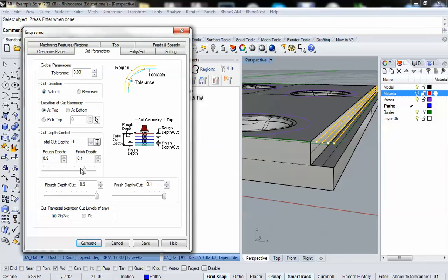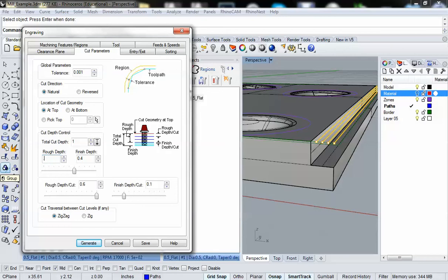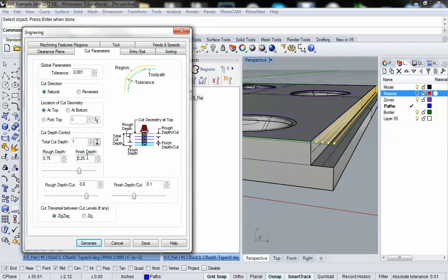So what we'll do is we'll only have it plow about maybe three quarters of an inch into the material, just so we can see what that looks like. And as you can see, rough is going to be three quarters of an inch and finish is going to be a quarter of an inch.